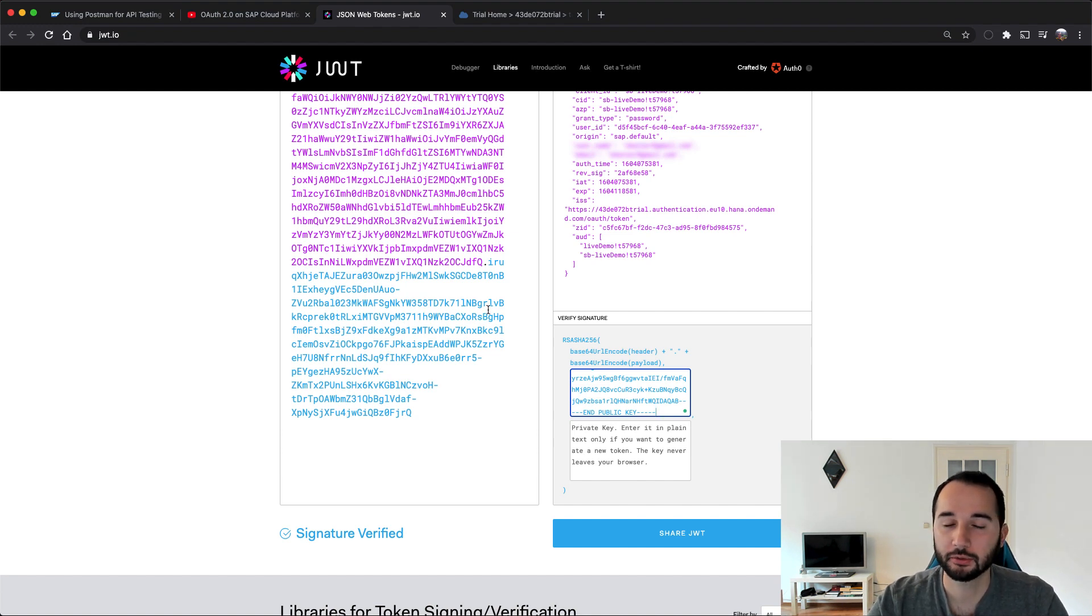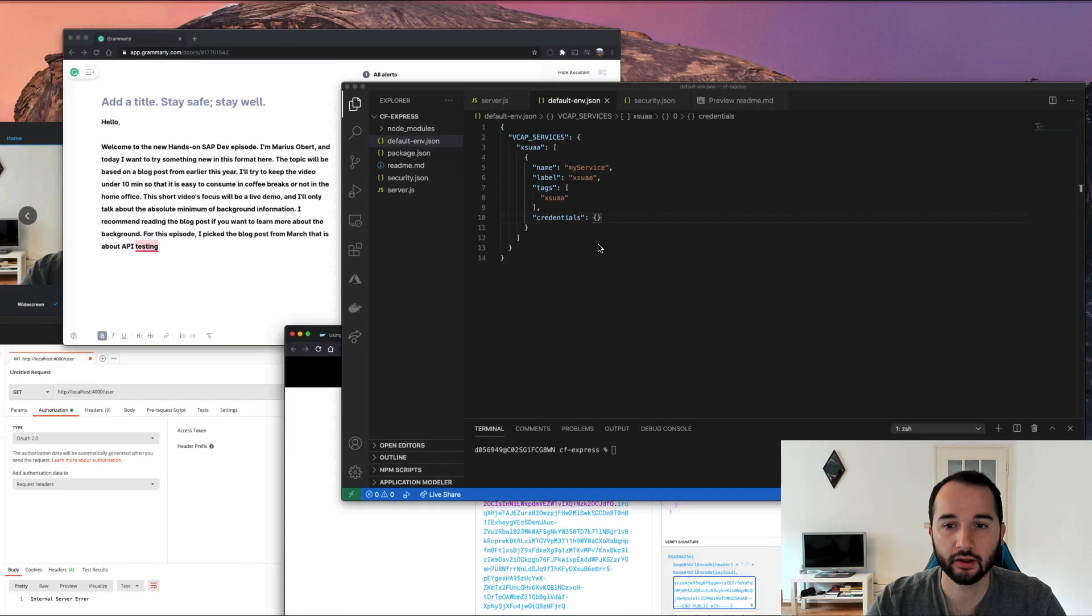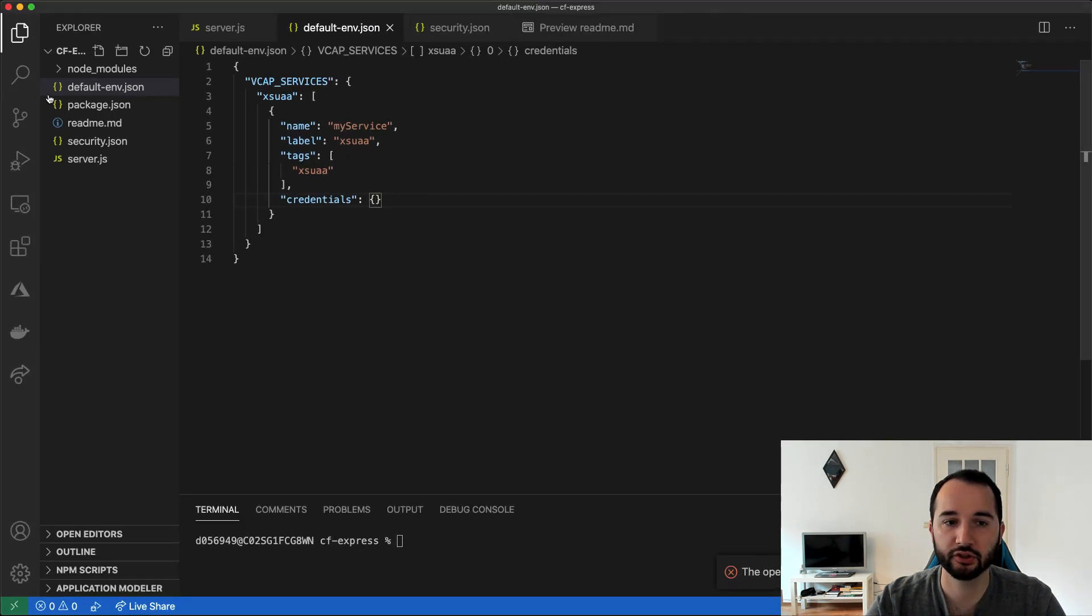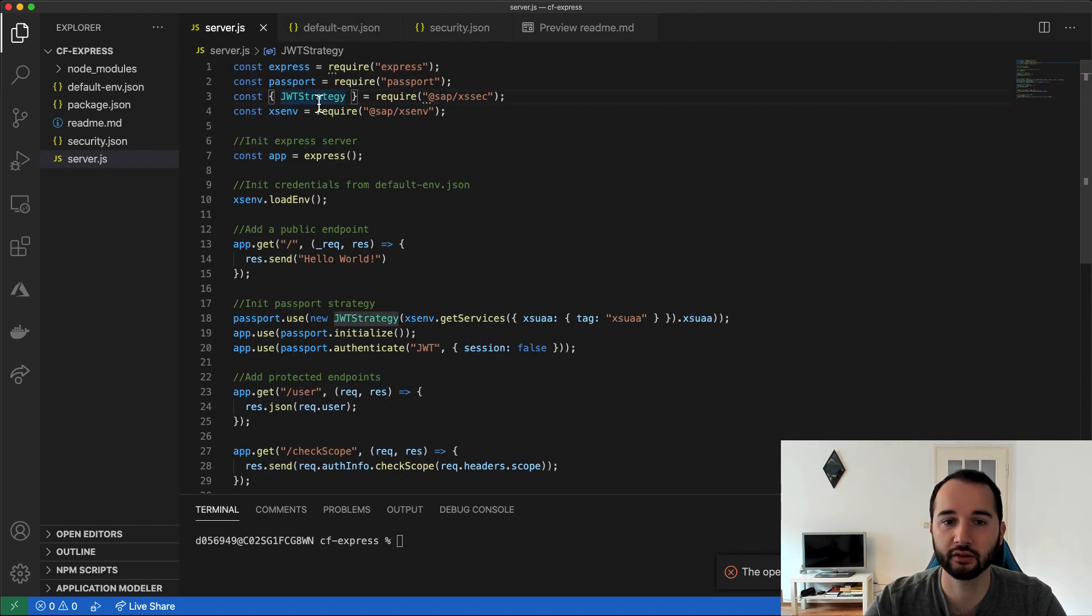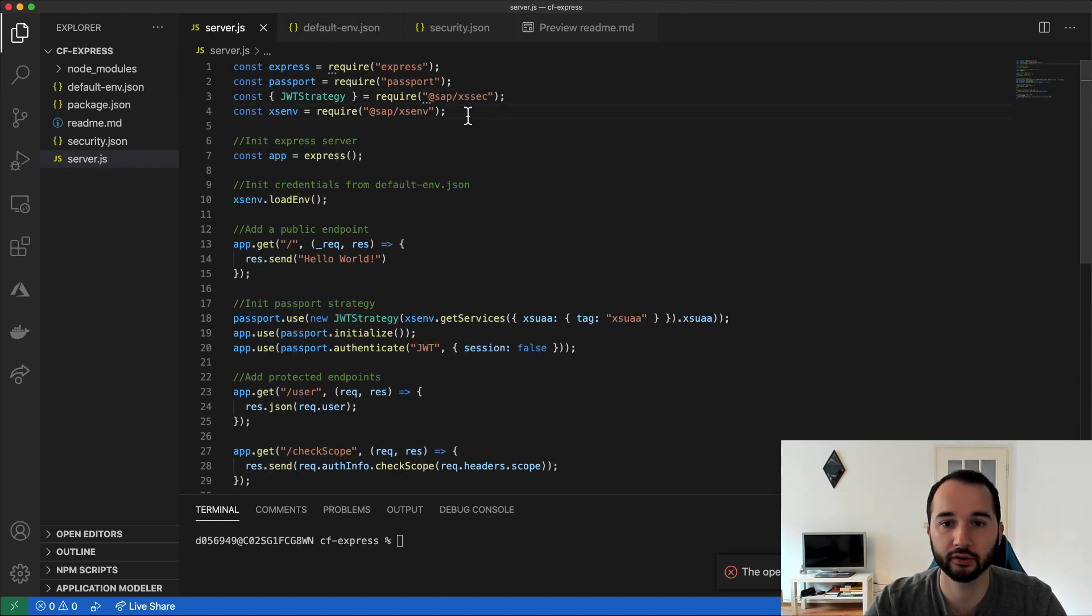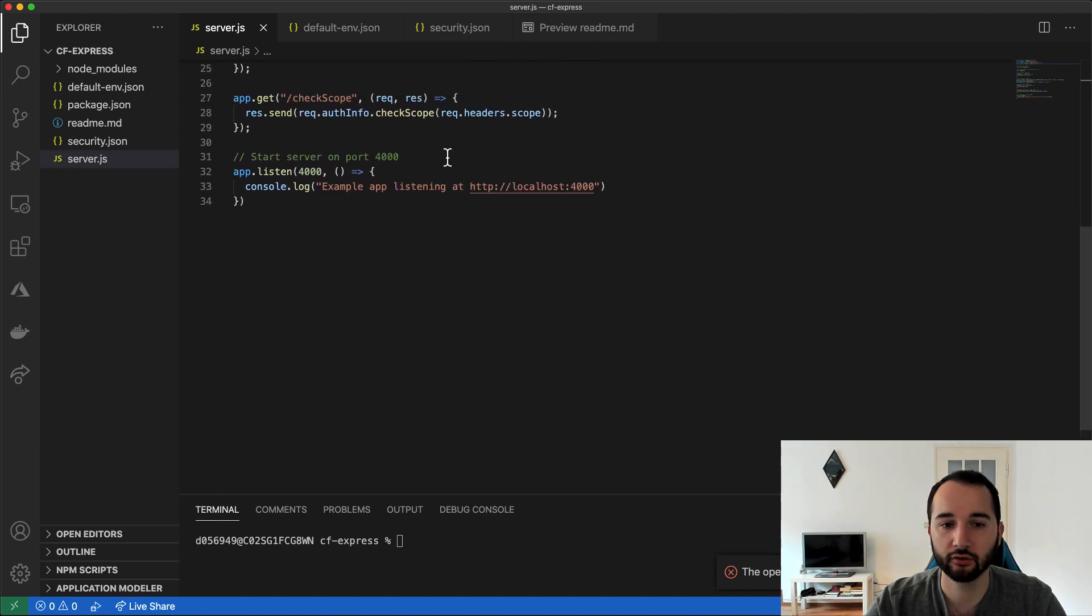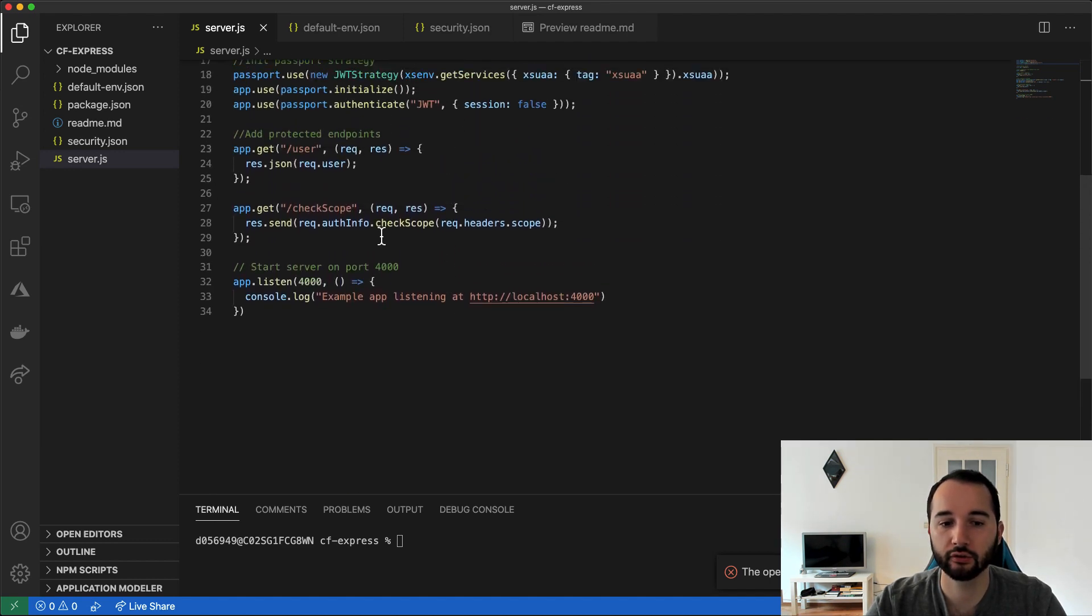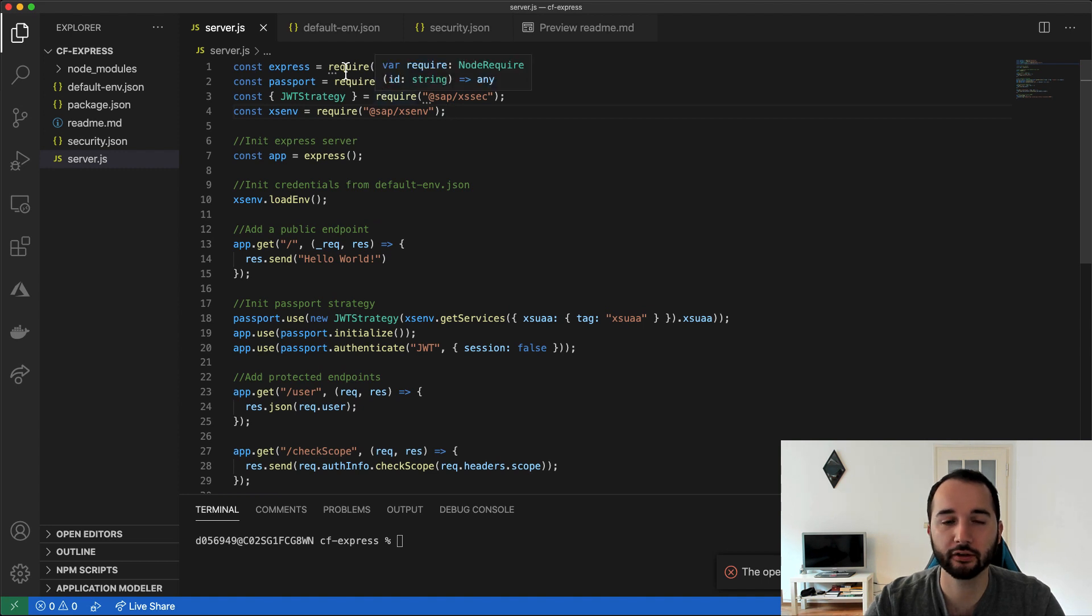Okay, so much about the theory. As I said, I want to keep it short. Let's have a look at a sample application that does exactly what I just described. So I have wrote this very short application here. It is a web server based on Express and Passport, and it has only like 34 lines of code including comments and spaces. So let's go through the code for a second.